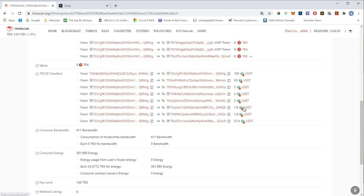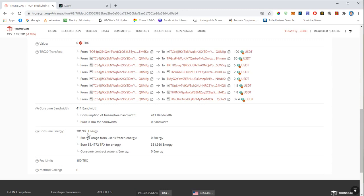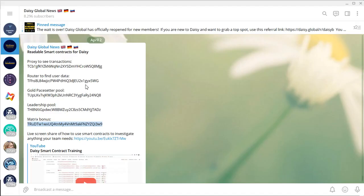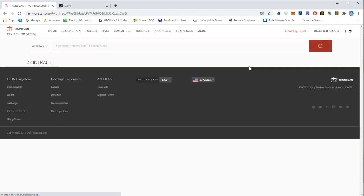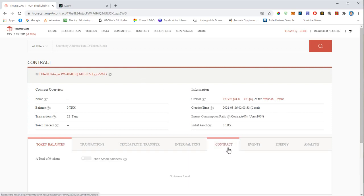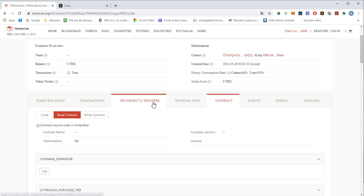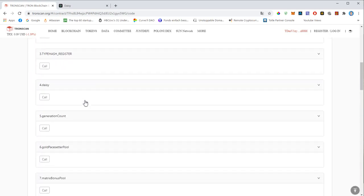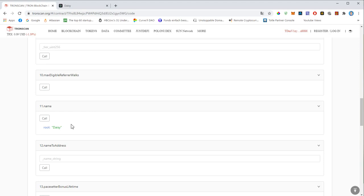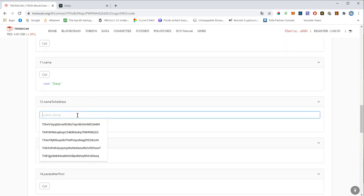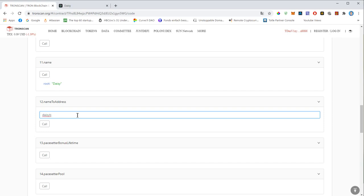Now let's have a look at the second smart contract — the router to find user data. You just enter the address into the search bar, then go to Contract and Read Contract. It shows you the name of the smart contract, which is called DAISY. So if you guys have a username, you can easily find out the Tron address that belongs to that name.